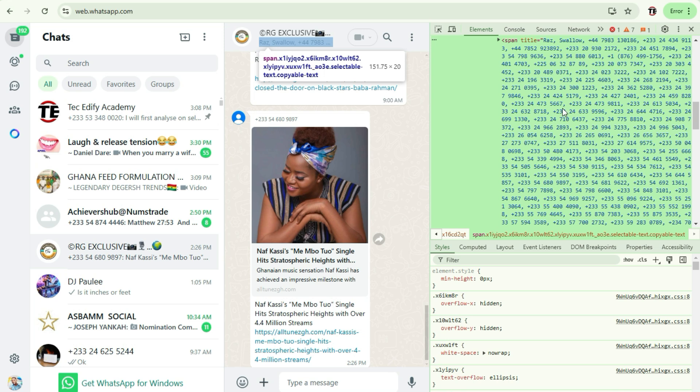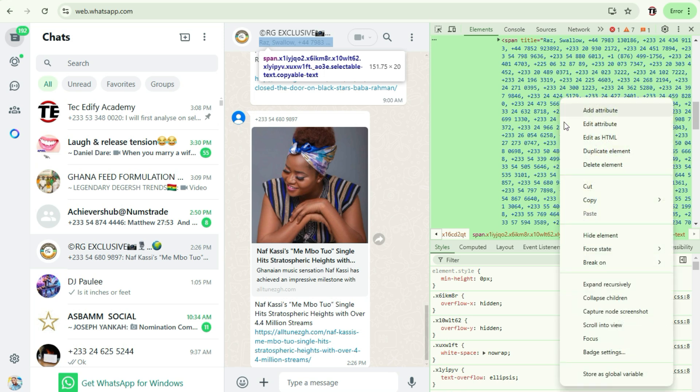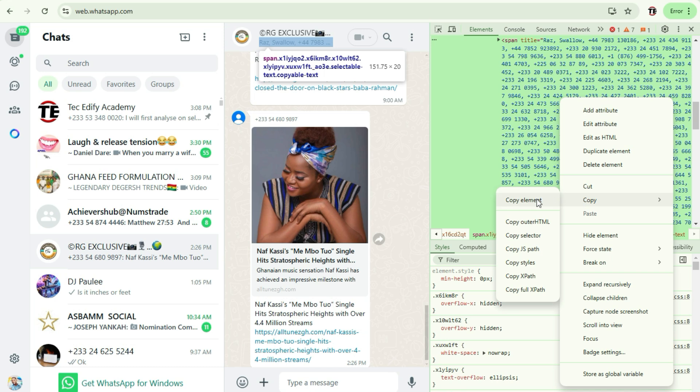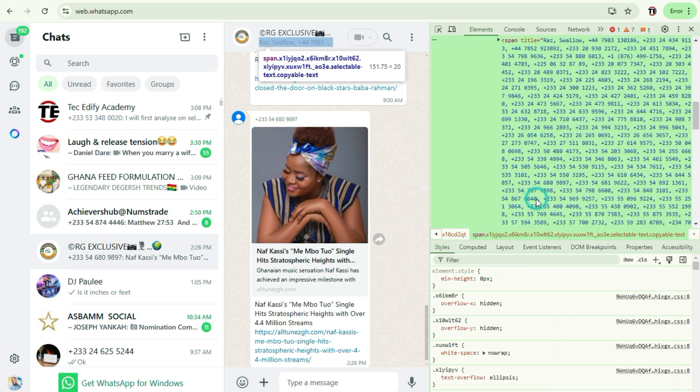So here we'll have to just right-click on this one and then we'll come to Copy and then we'll say Copy Elements. When you copy this, you need to open up Microsoft Word or any text editor application and then paste it on it.